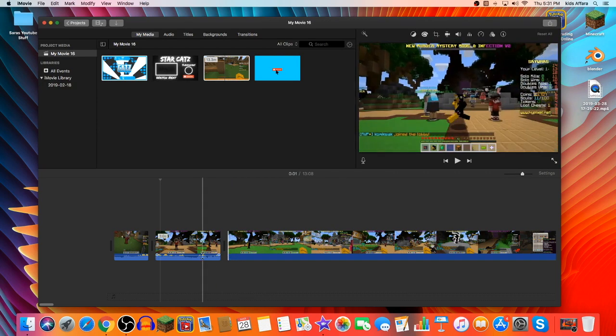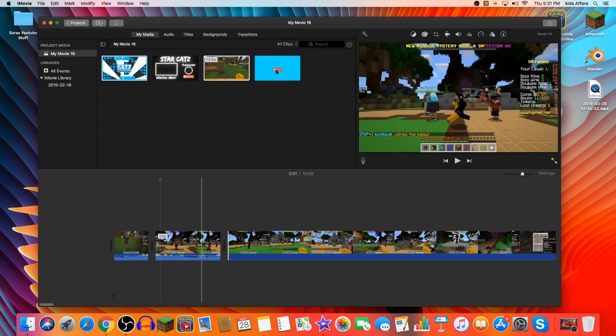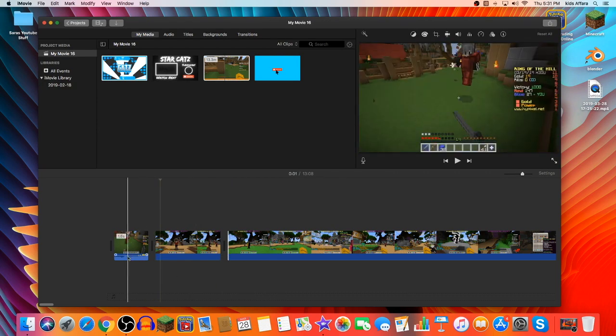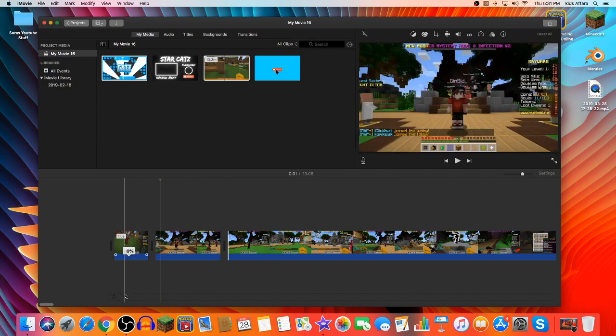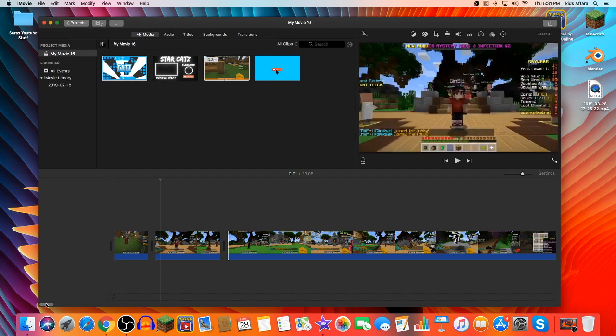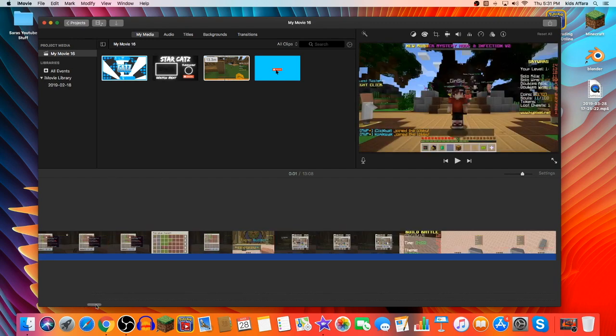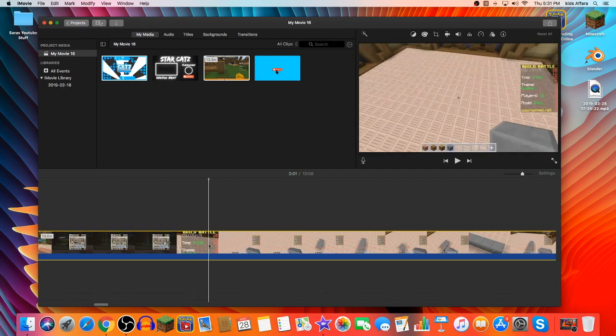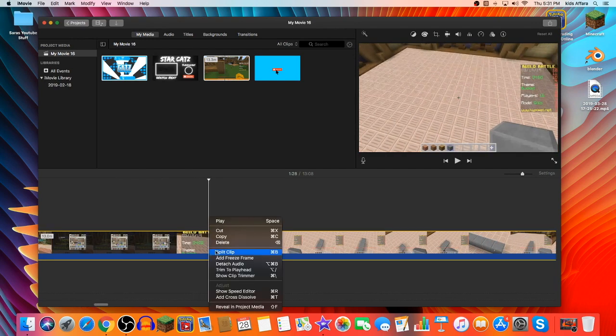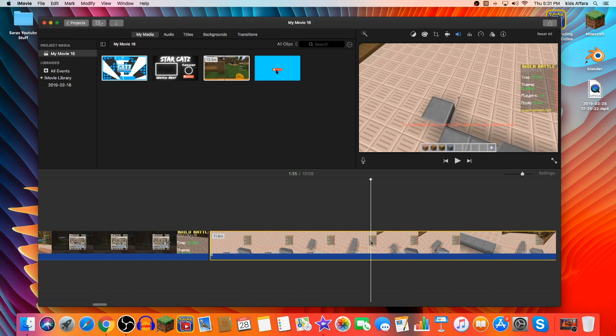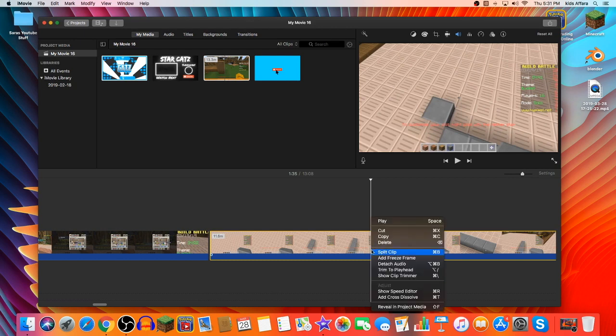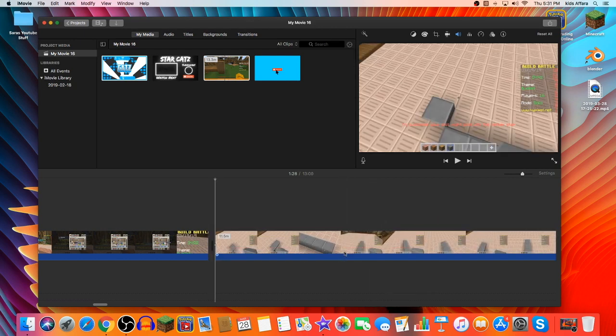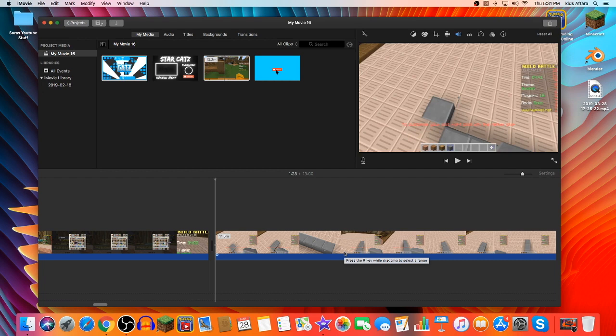I'm going to put the audio down so it doesn't mess up. And you can just keep doing that until all the parts are cut. I would say stuff like when you're not talking or you're in a really boring part of the game. Try and keep it as interesting as possible.